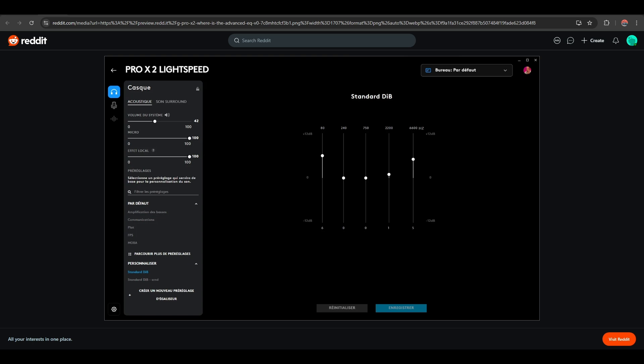Basically in the mid-range guys, you will not modify it. And then here in the trebles on 2.2 kilohertz, increase it just a little bit, maybe 0.5 decibels. And in 6.6 kilohertz, put it to around 5.5 decibels. You will get a good V-shape sound signature, which is the best sounding signature for your Logitech Pro X2 headphones.